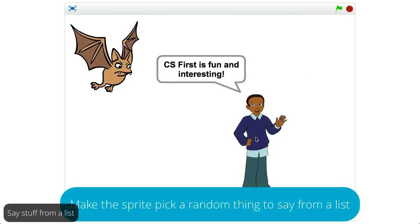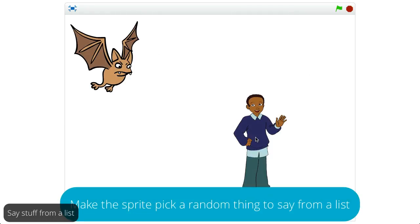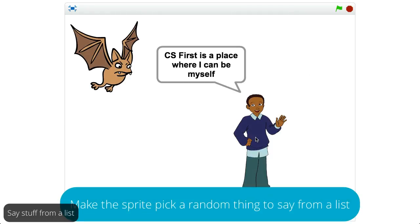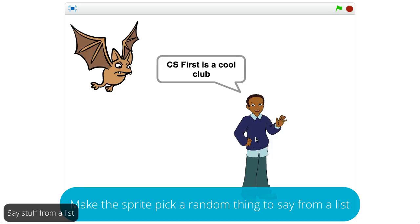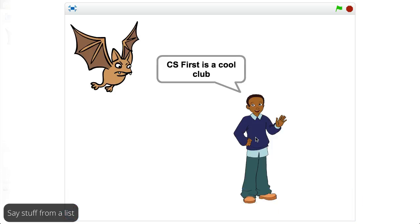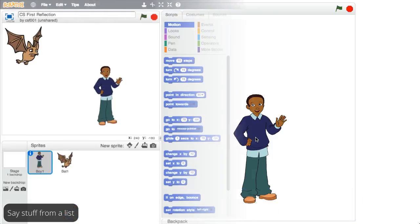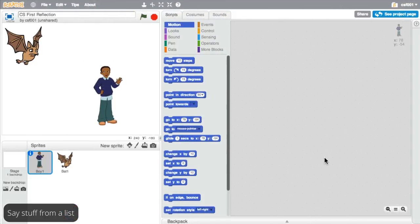In this video, you will make a sprite pick a random thing to say from a list of preprogrammed statements. To do this, you'll use a new set of blocks from the data menu.